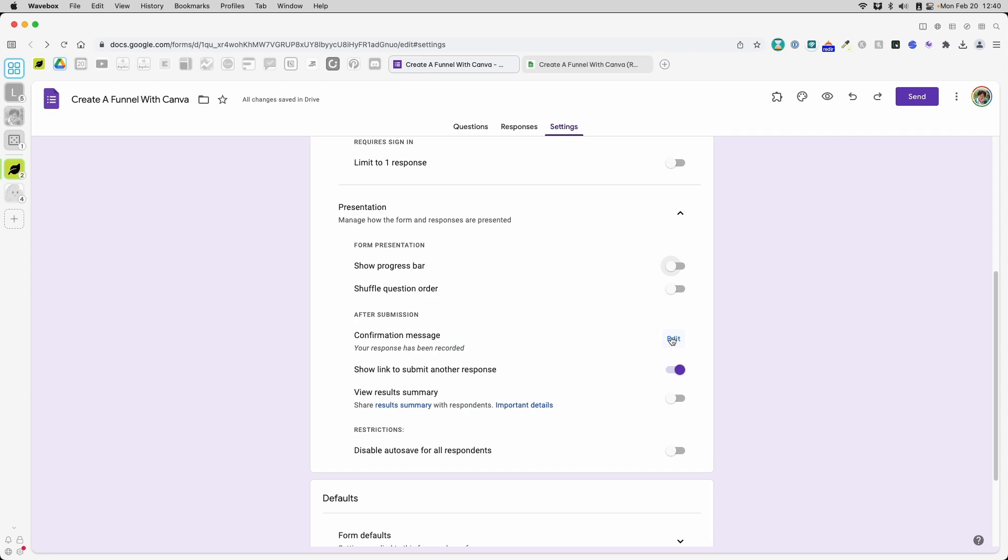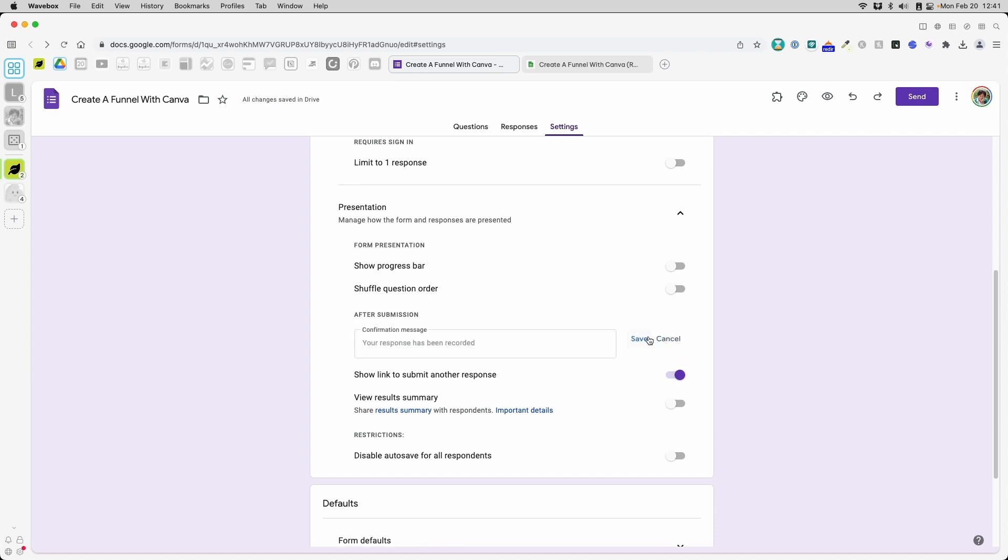The problem with using Google Forms is it doesn't have an automatic redirect option. So this is a huge downside of using Google Forms. The good thing, however, is even though you can't automatically redirect, you can put a confirmation message. And this is where you want to add the confirmation message.